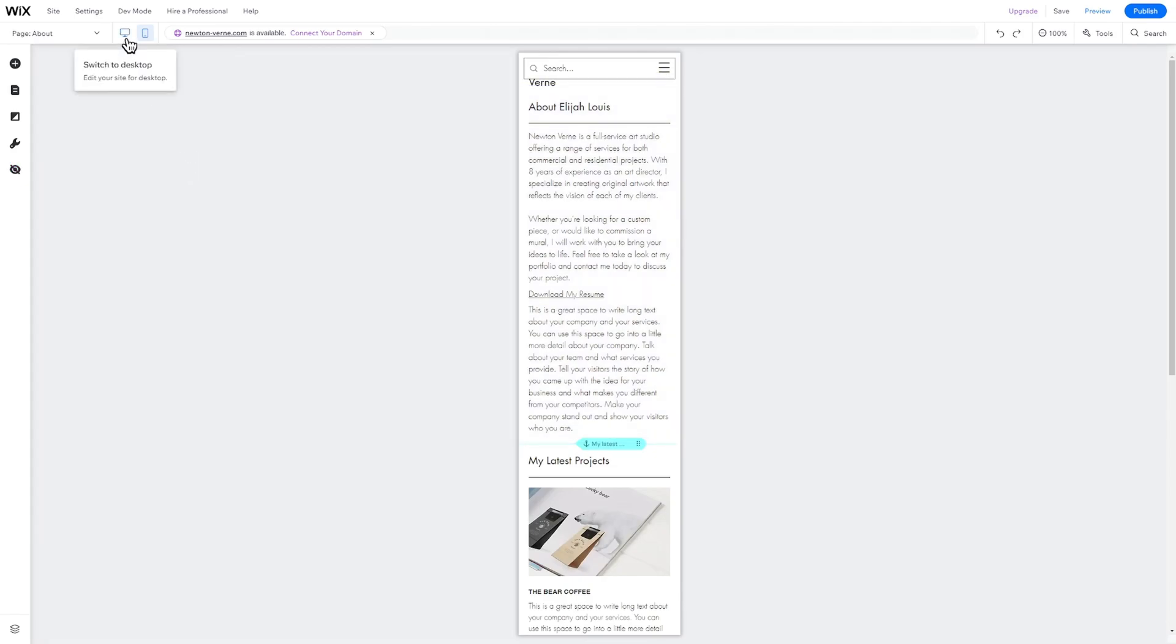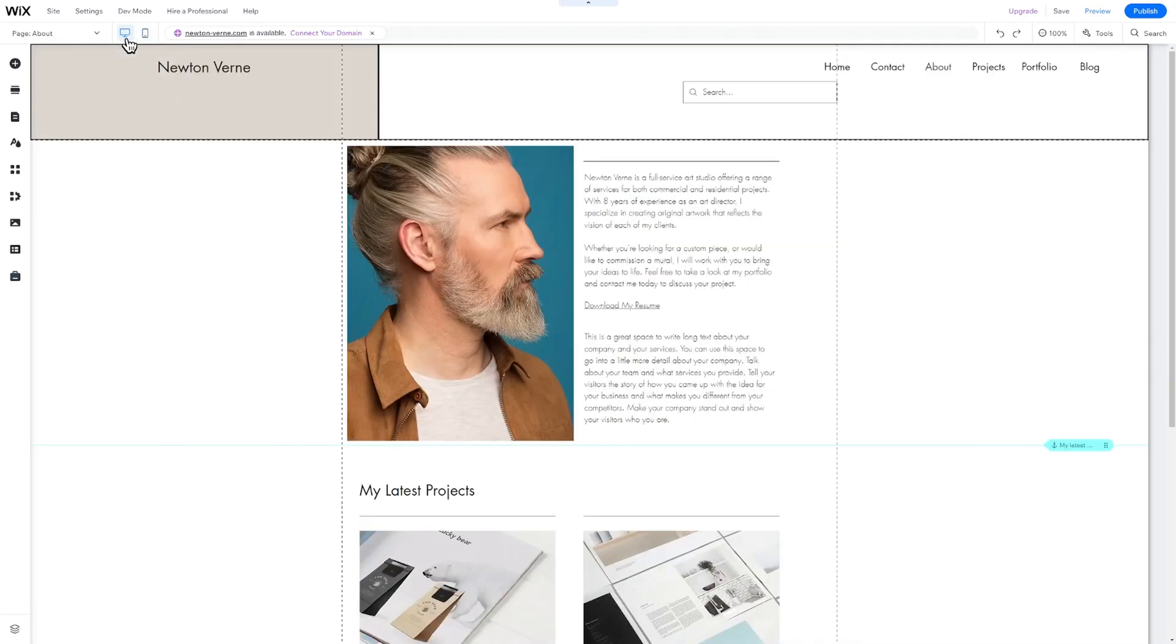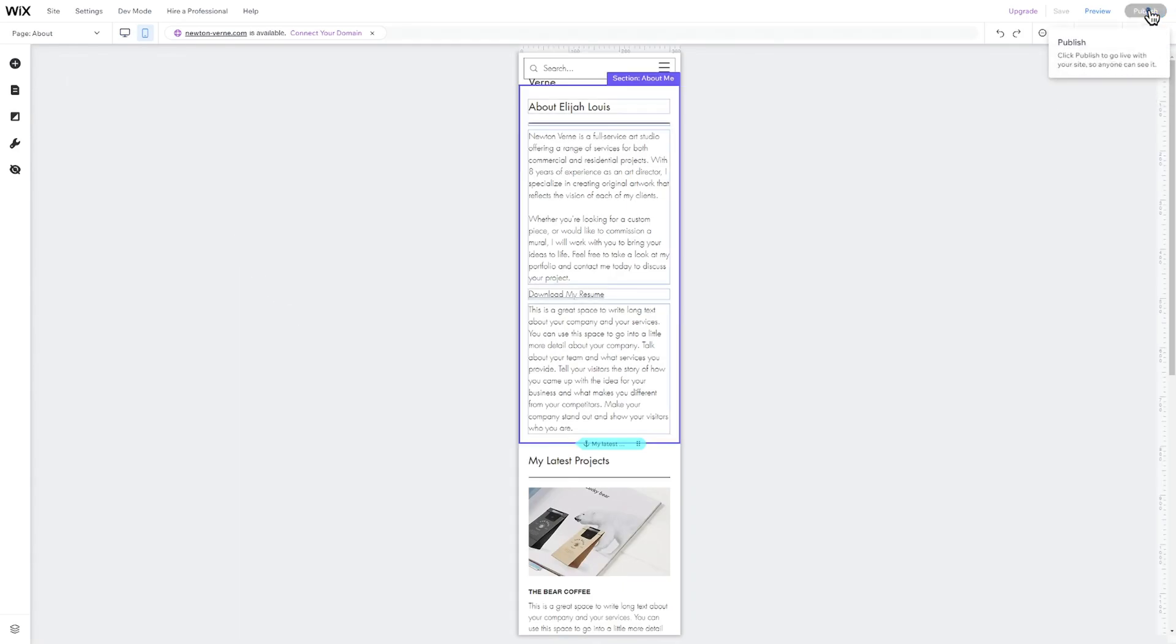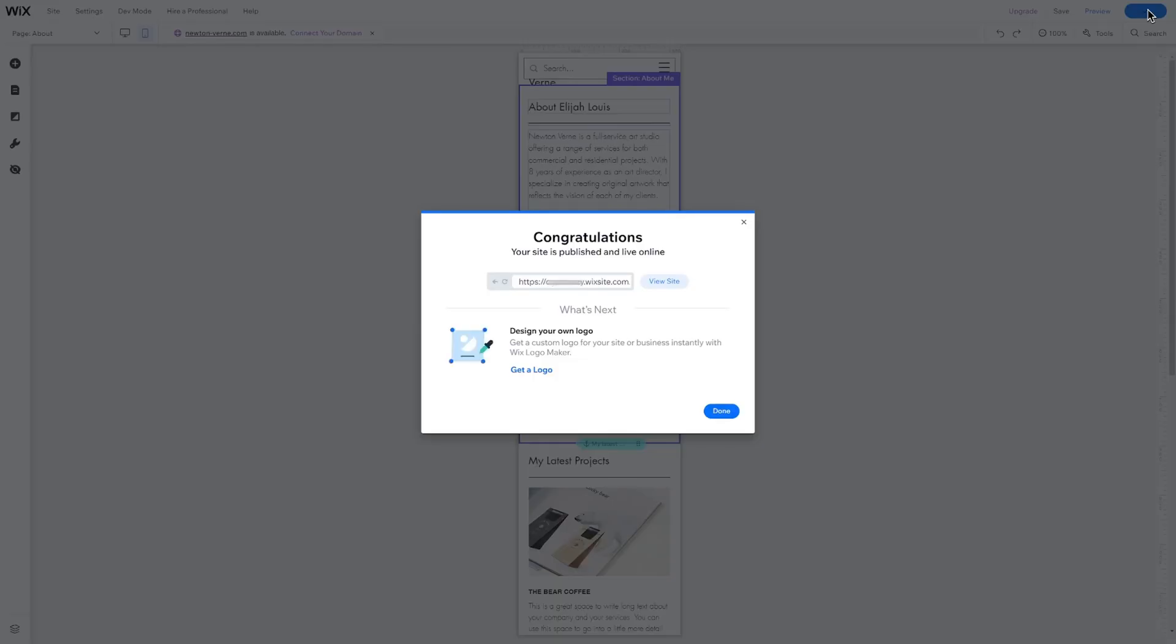After reviewing all your pages on both devices, you only need to choose a domain name and publish the website. To do this, click on the blue Publish button in the top right corner. That's it. People find your website by entering this URL into any web browser. If you already have a professional domain name like newtonverne.com, you must upgrade to a premium plan to connect your domain to your website.